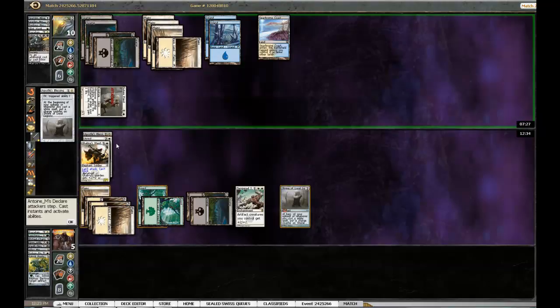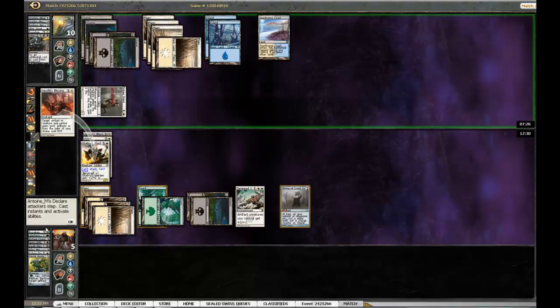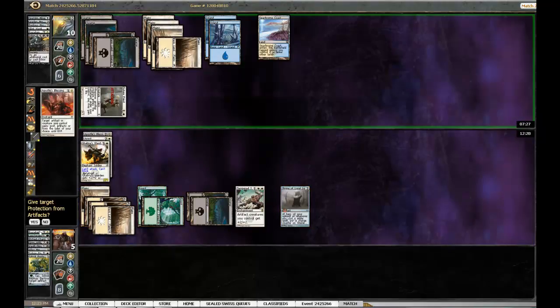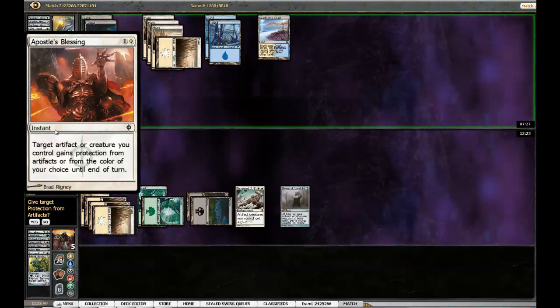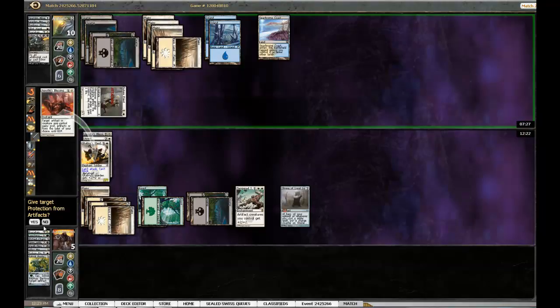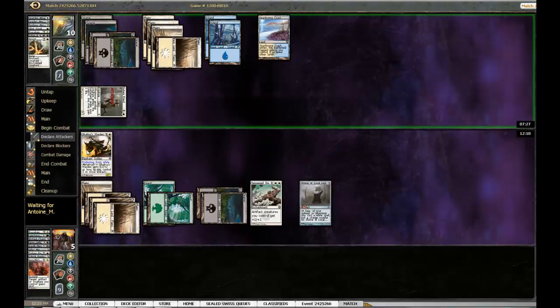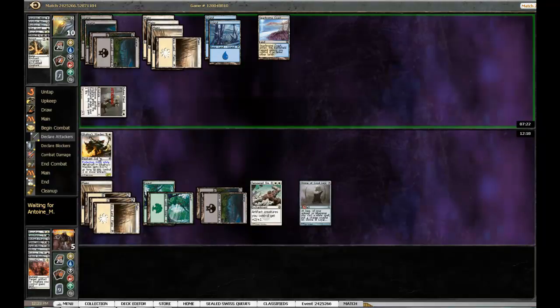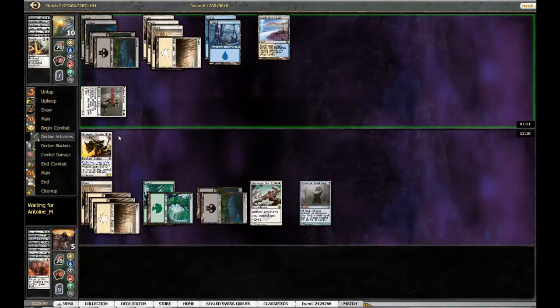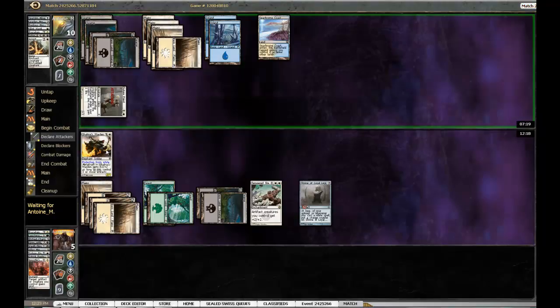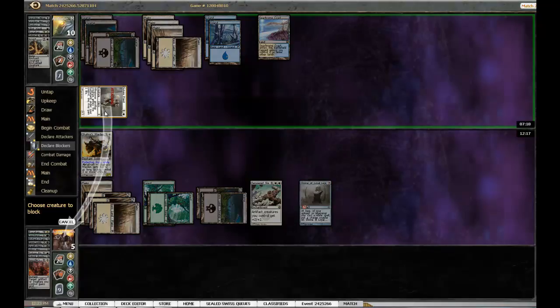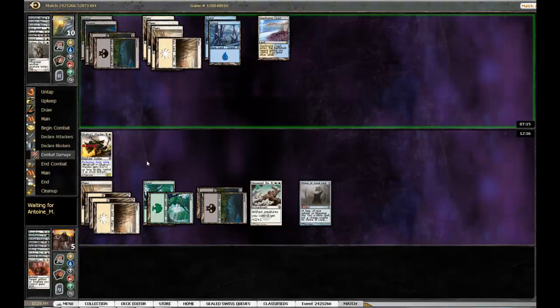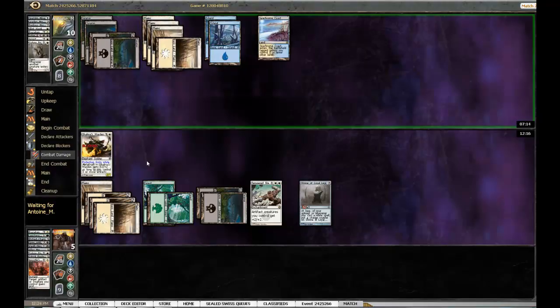Cheers, hoping. Okay no, I don't want from artifacts, I want from white. Let's see if it's a blowout. Please be a blowout, please be a blowout, please be a blowout. Yes!